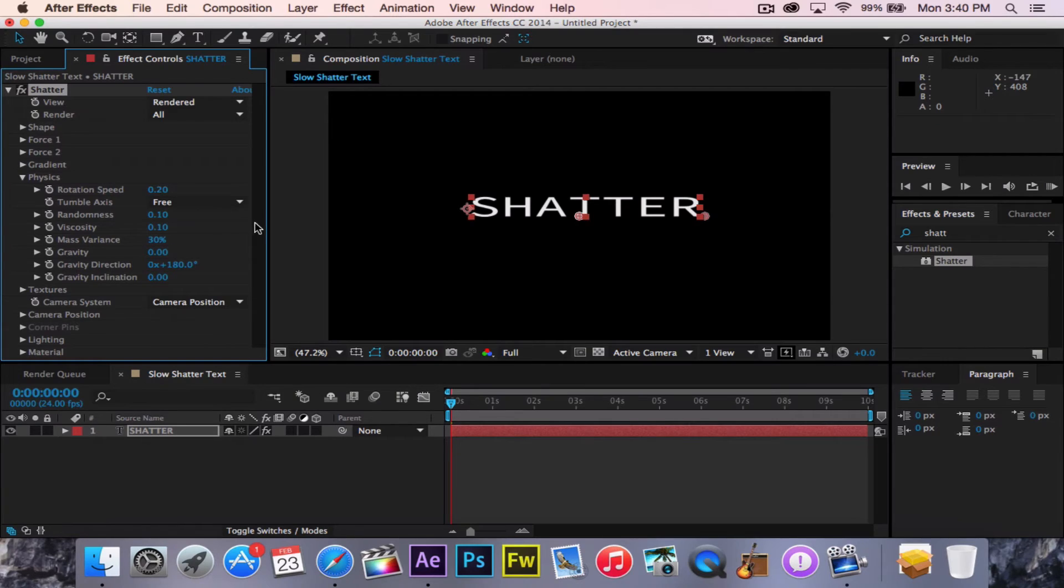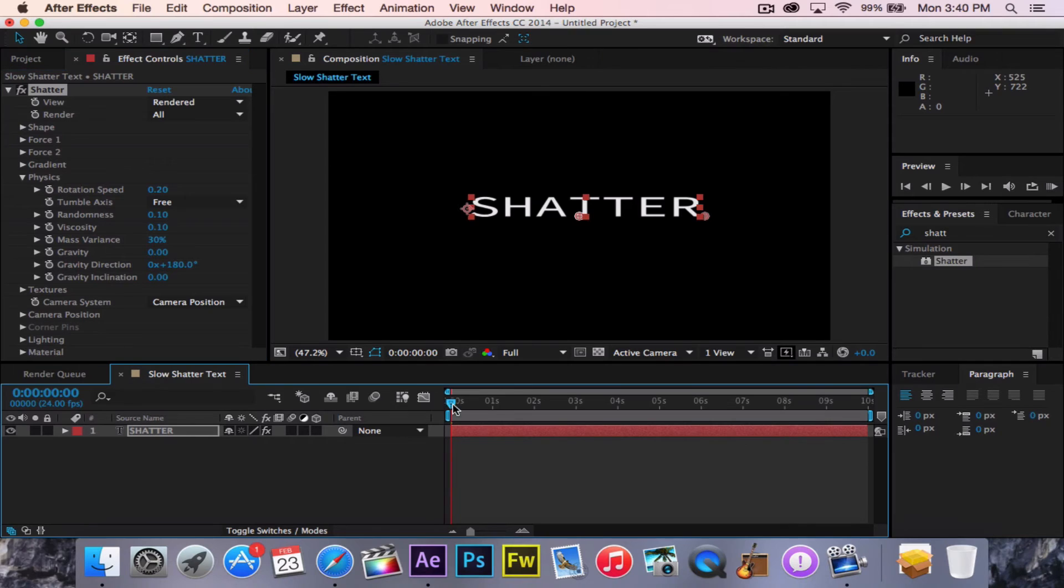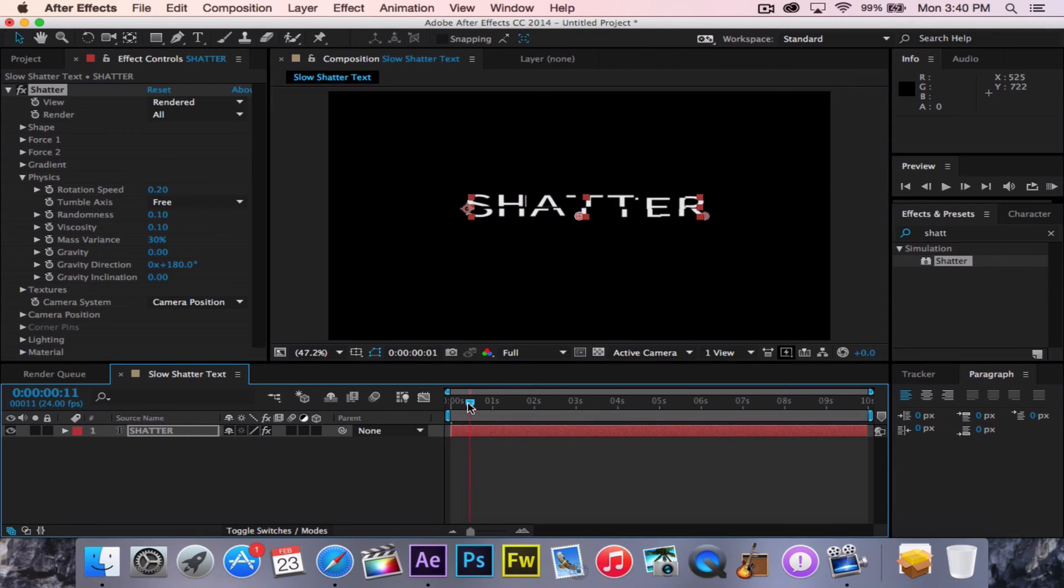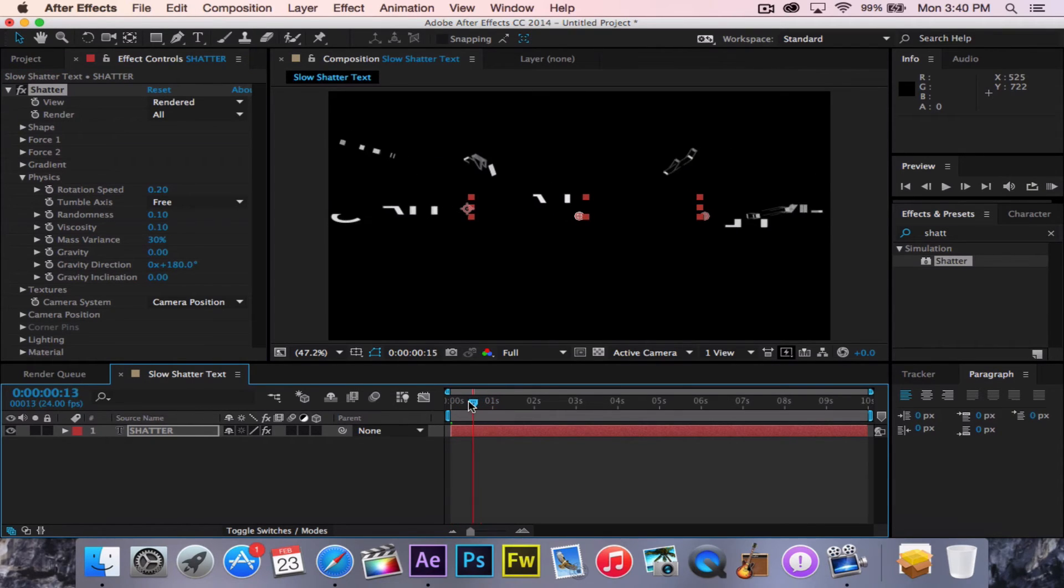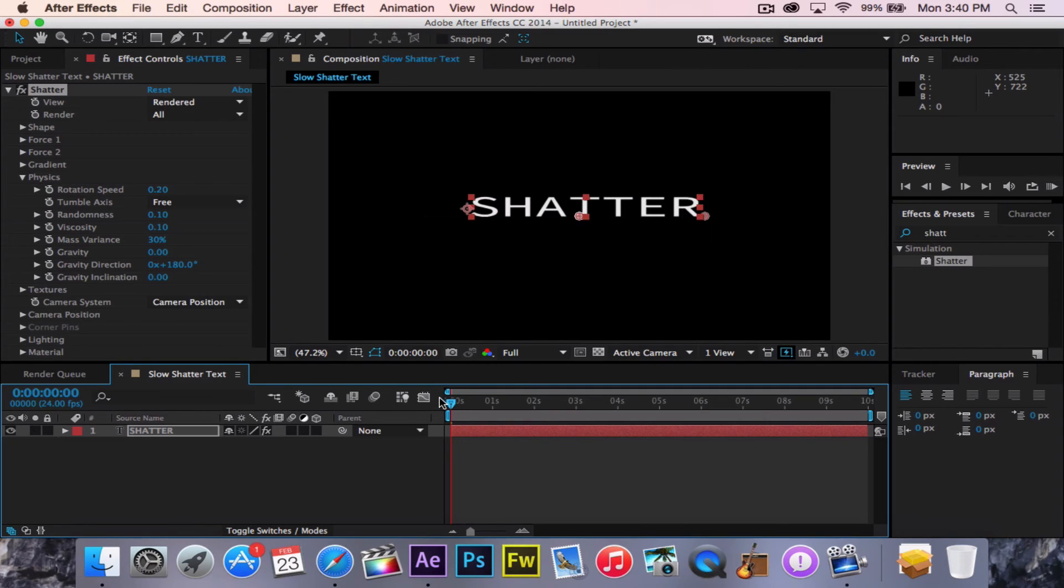So right now, the gravity is just completely zero. Nothing's going to happen here. So right now, it shatters outward. Now that looks really cool, but not quite what we want.